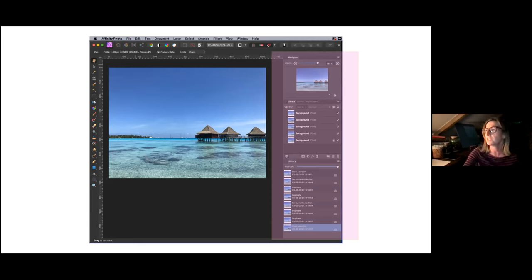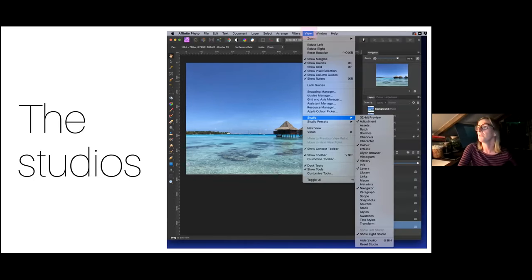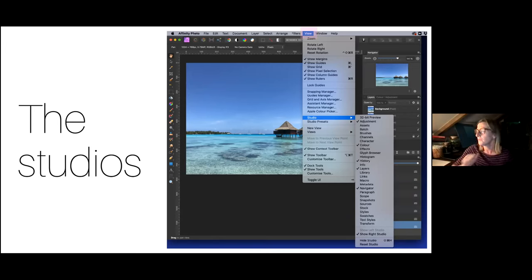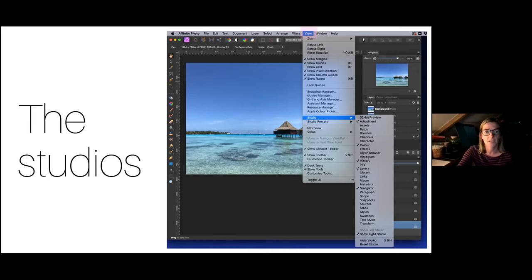You can change what's visible by going to the View menu across the top and dropping it down to the Studio option. Within Studio, you can turn on or off all the different panels you want to use. I've got adjustment, colour, history, layers, and navigator ticked, with a setting to keep my studio on the right-hand side. That's how you set yourself up.